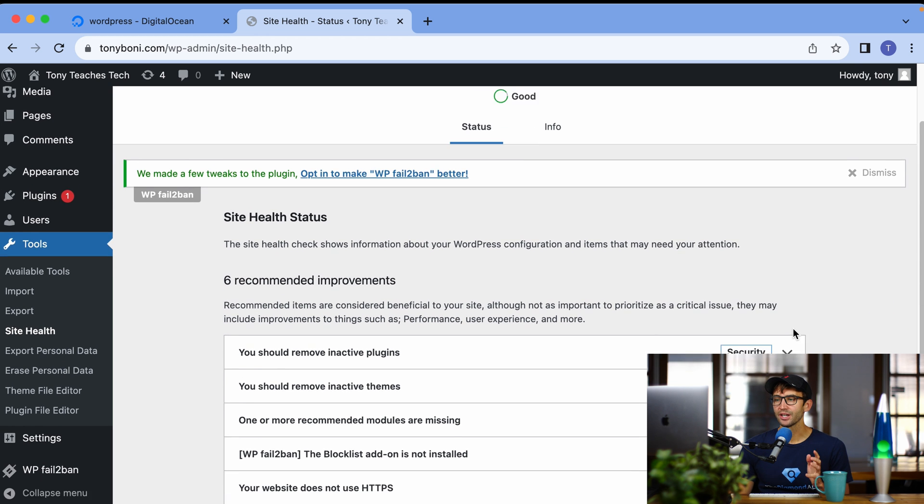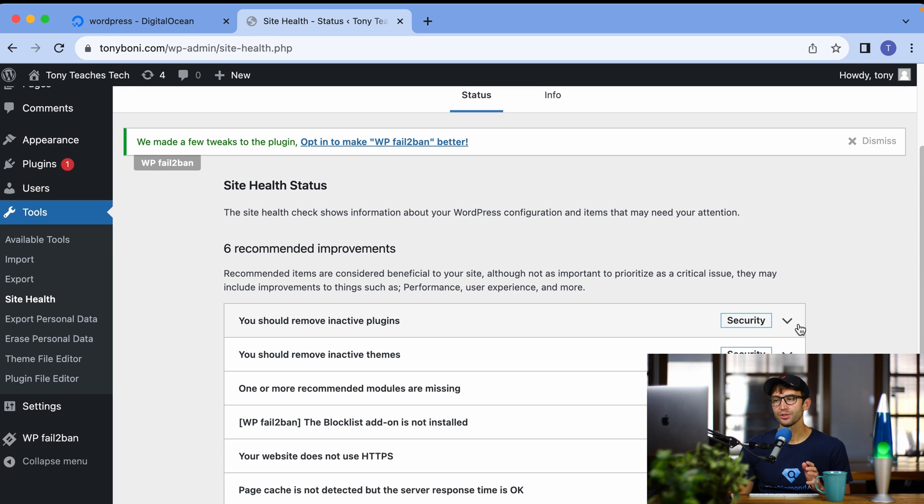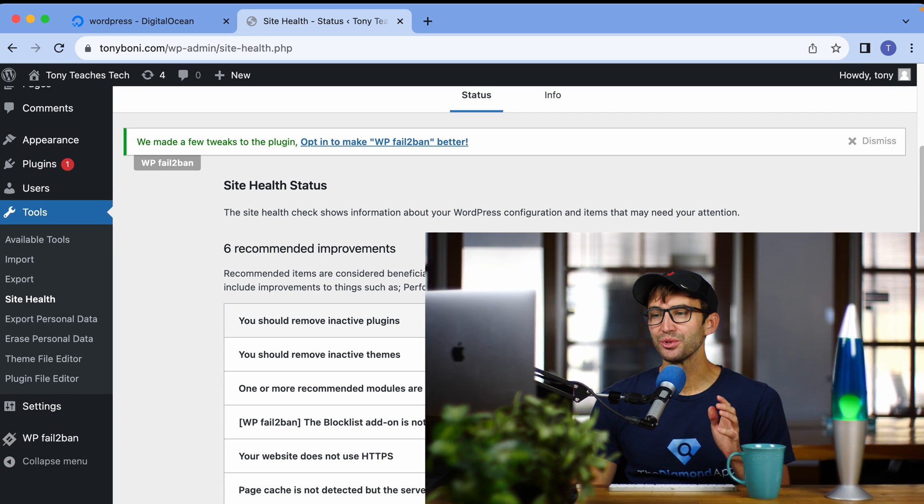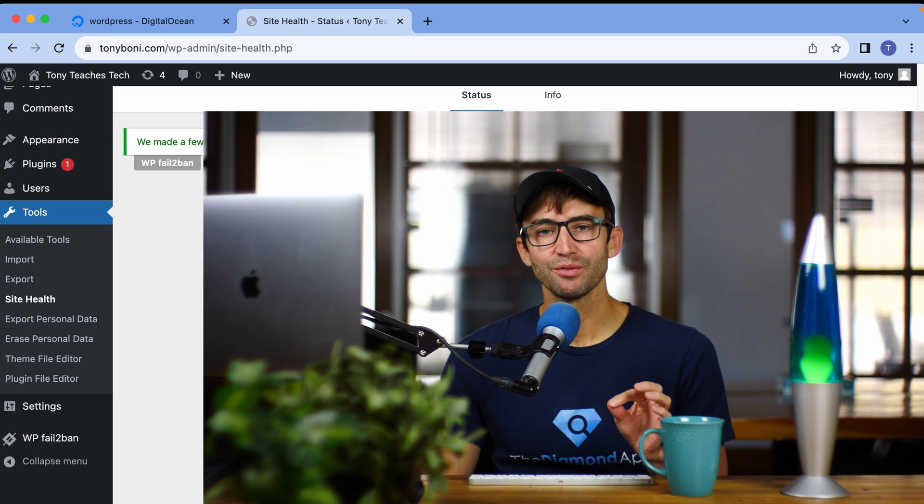Now, we still have six recommended improvements, which I will take care of each and every one of these in this next video. 15 important things to do after installing WordPress. Check that out next. Subscribe, and I'll see you over there.